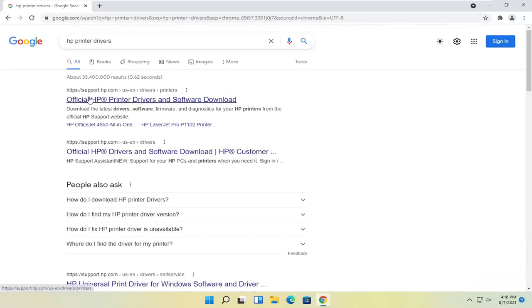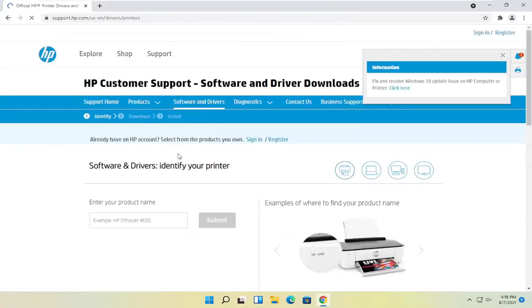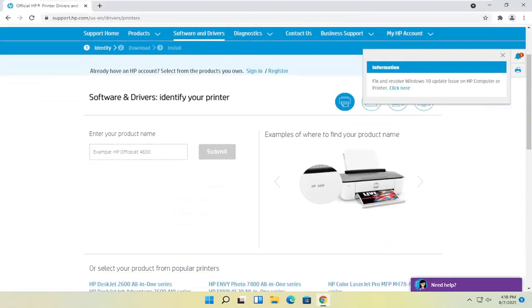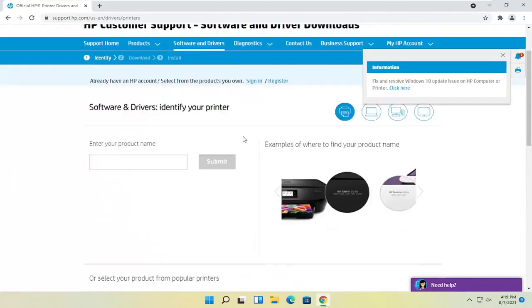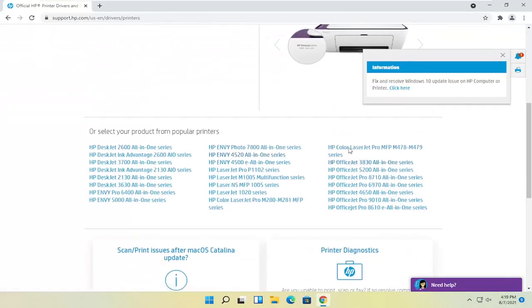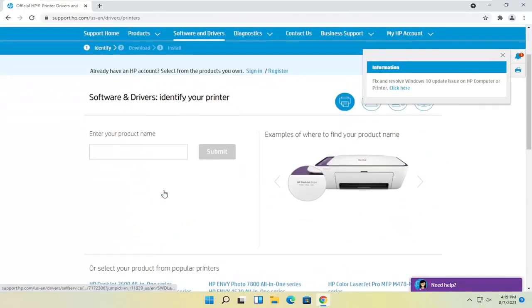One of the best results should come back with official HP printer drivers and software download. Go ahead and open that up. Then you can either enter your product name here or search for popular printers down here.